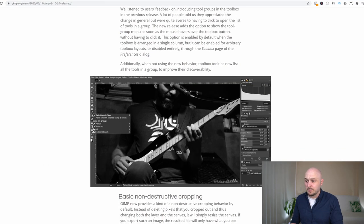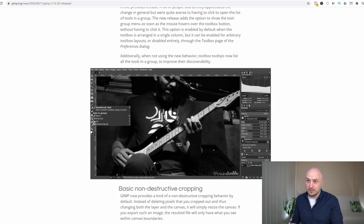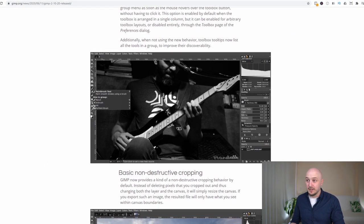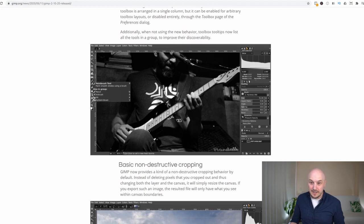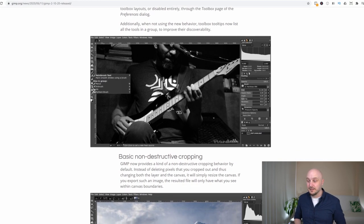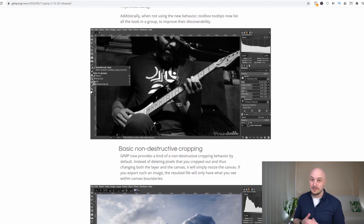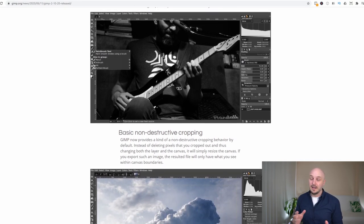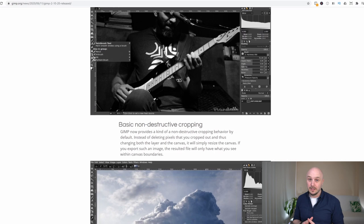GIMP has tools such as basic non-destructive cropping, clone stamping, various layers, filters, masks, you name it GIMP has it and it's completely free.